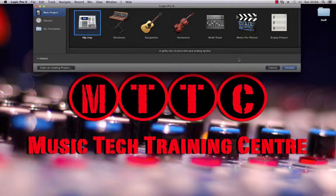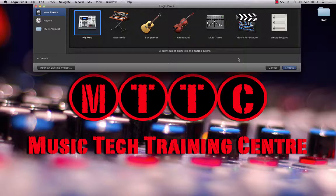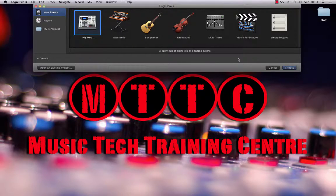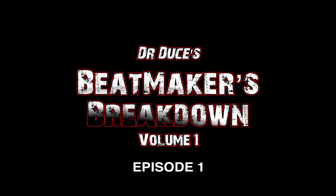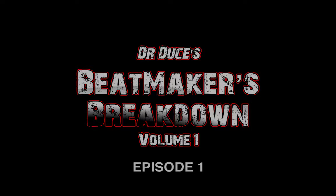Hey guys, it's Dr. Deuce back again and today I'm bringing you a brand new series called The Beatmaker's Breakdown. In this series I'll be taking you through my process when making beats in Logic Pro X. So let's get started.